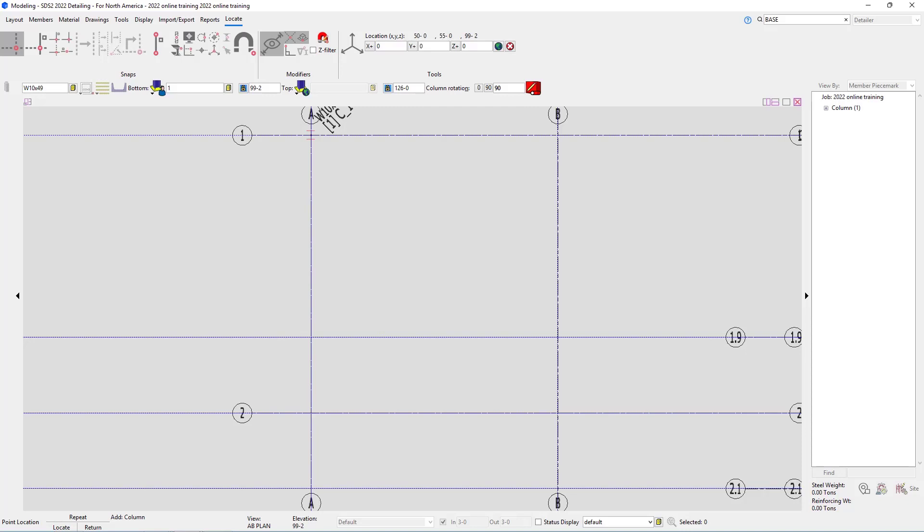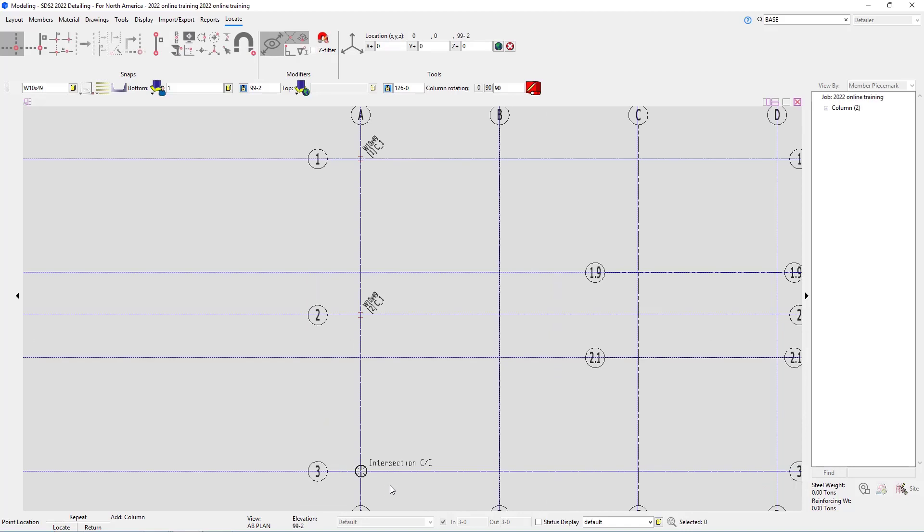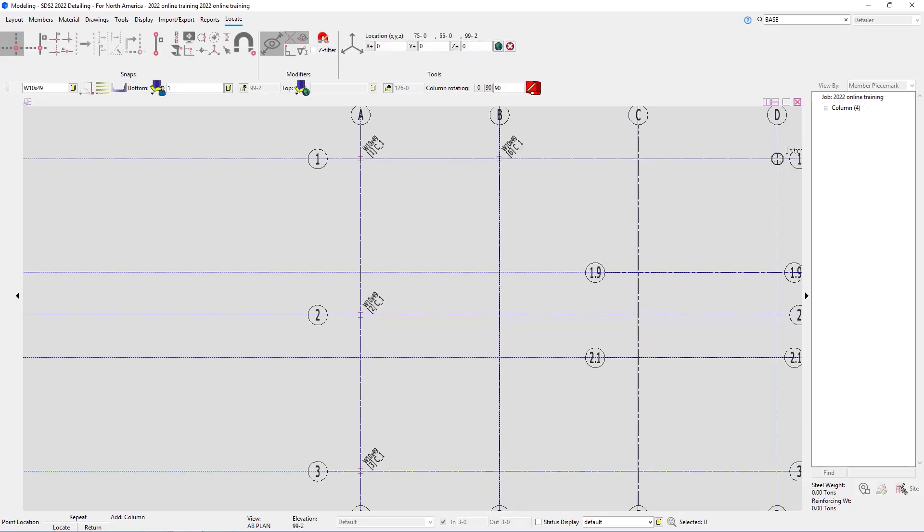Looking at S2, we do see that W10 by 49 is the same and same rotation at A and 2, so I can middle click there to repeat that last column. We do see the same at A and 3. I can middle click here, and then we can repeat this at B1. Looking at sheet S5 as well as S1, we can see it says the exact same column is at B3; however, it is a different section size so I cannot repeat that. We can though repeat that at D1 and at D3.